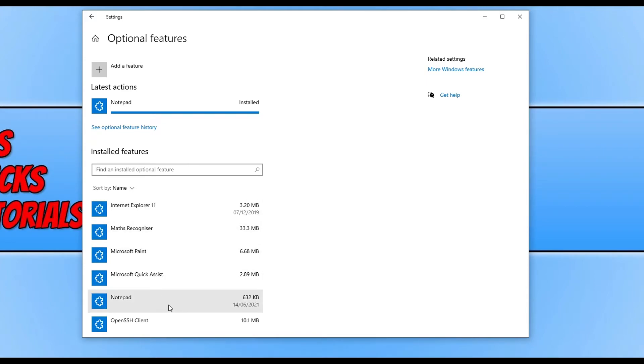If you then try to open Notepad and you don't see it in your Windows Start menu, then just go ahead and restart your PC. I'm just going to go ahead and do that now.